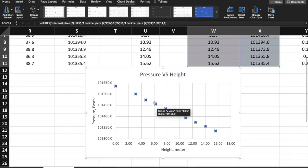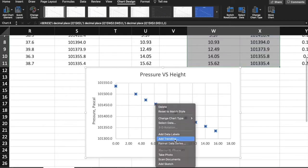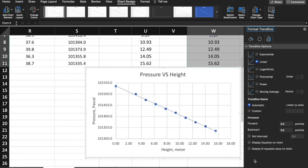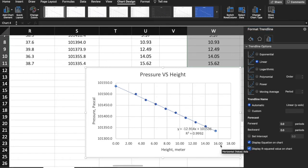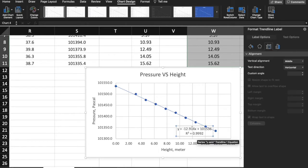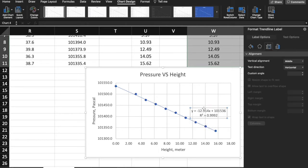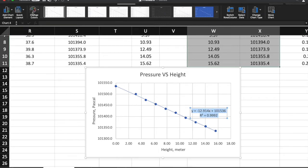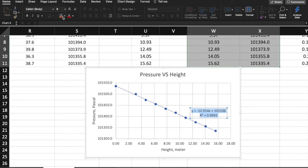Click on your data, right-click, and then add a trendline. You will see there are three options. Click on 'Display Equation on Chart' and 'Display R-squared value on Chart'. The R-squared value shows you how close the data are to the best-fit line. I'll highlight the best-fit line equation to make it look more clear.